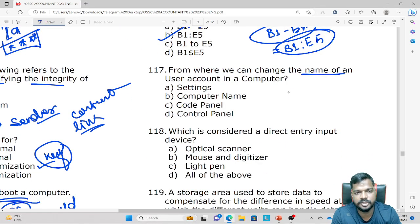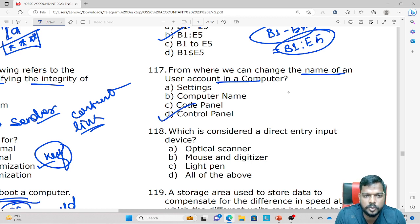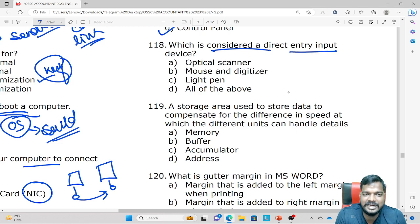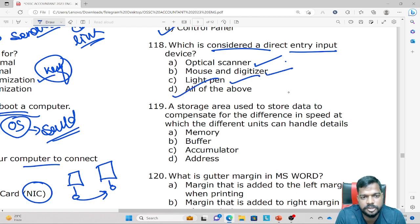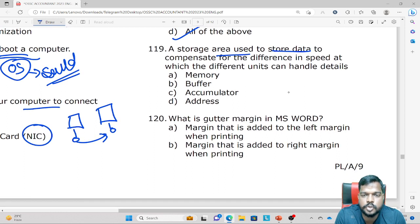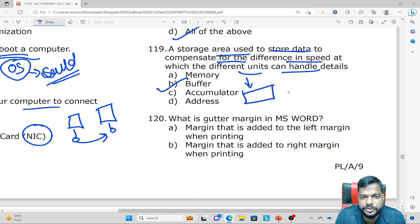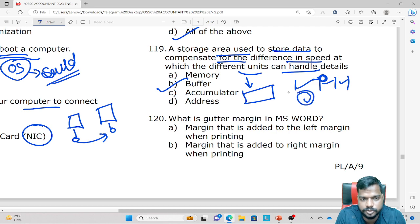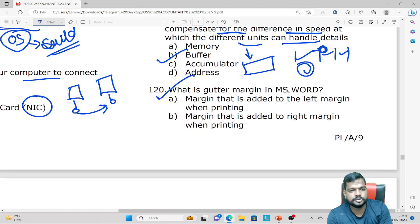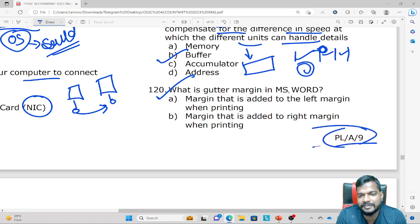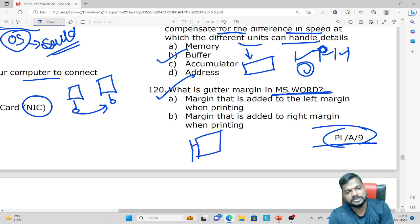From where can you change the name of your account on a computer? Also, which is considered a direct entry input device — optical scanner, mouse, digitizer, or light pen? Additionally, the bottom margin on the binding side of a page is called the Gutter margin.